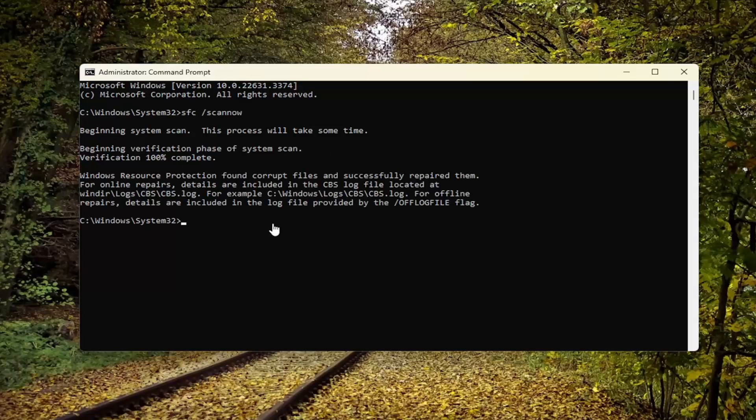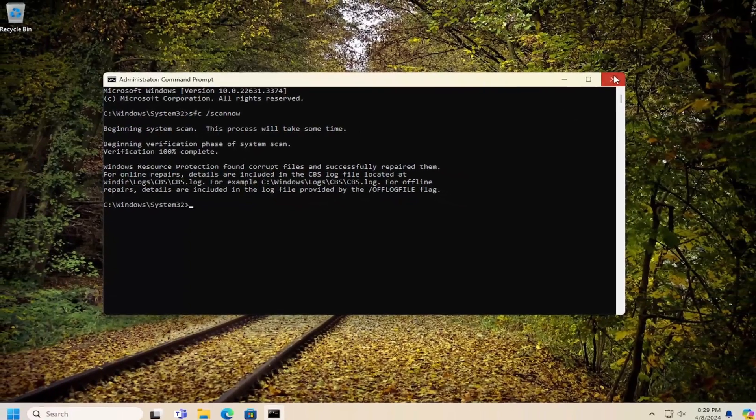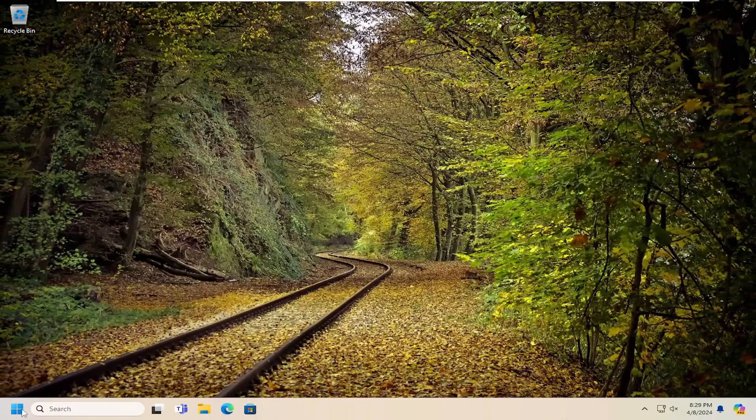Okay, so once that is completed, you can see it did find corrupt files and successfully repaired them. Go ahead and close out of here and then you want to restart your computer.